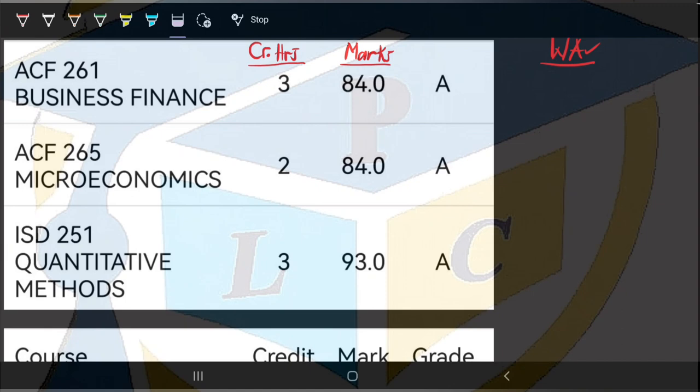Let's say this is a course that the student is reading in the first semester. At the end of the semester, the student obtained the following marks and their respective credit hours. For Business Finance, the credit hours was 3 and the mark was 84. Microeconomics had credit hours of 2 and a mark of 84. And Quantitative Methods had credit hours of 3 and a mark of 93. Now we want to determine the CWA for this student in the first semester.